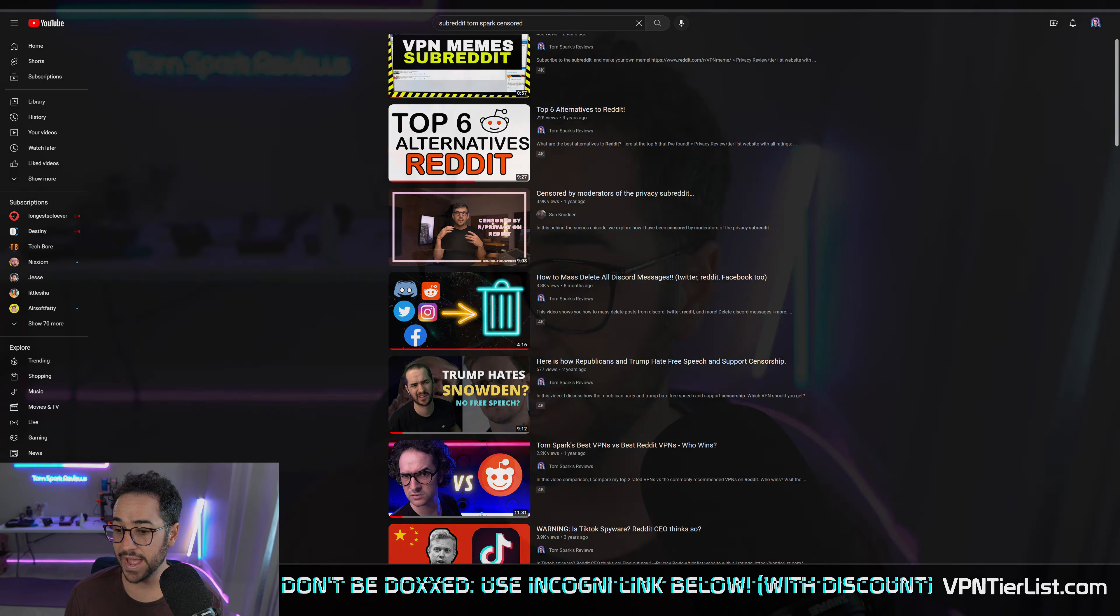In fact, I'm actually banned from a lot of the subreddits, not even for breaking the rules. I just will discuss something, someone says hey Tom Spark you suck, and then I'll get banned from the mods because they don't like me. I'm banned from privacy guides for no reason. They just don't like me there.